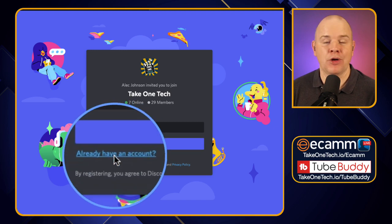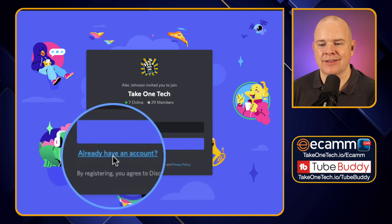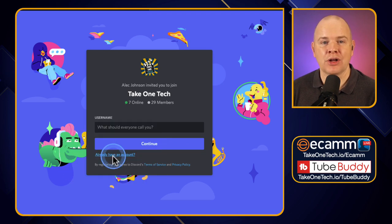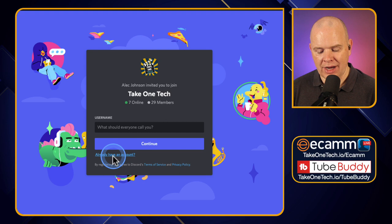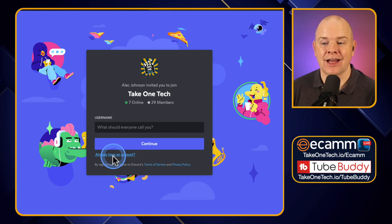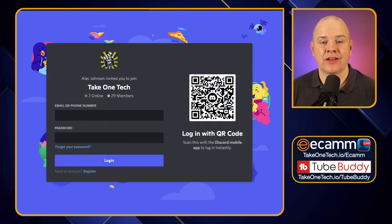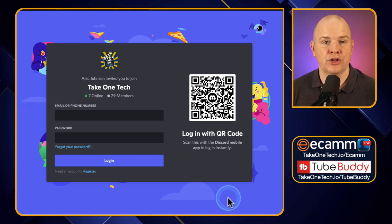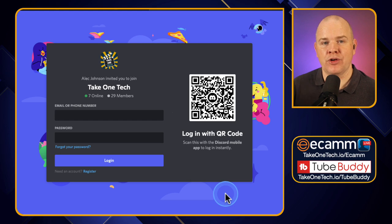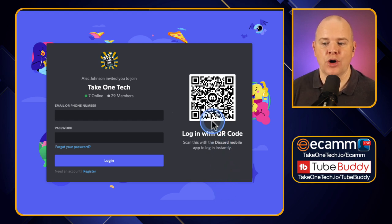Come down to the bottom of that screen. I know this might seem obvious to some longtime Discord users, but there is a link that says "already have an account." If you click on that, it's going to prompt you to log in with your existing password. That loads up a page where you can enter your Discord username and password, or if you've got the Discord app on your phone, you can log in using the QR code method.